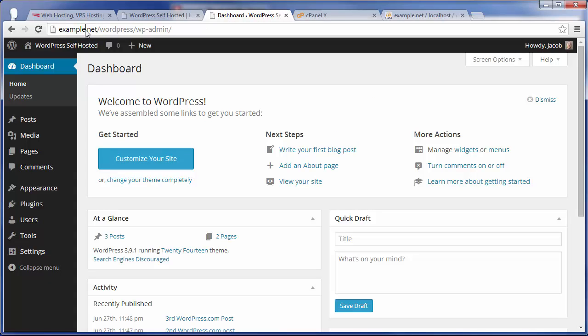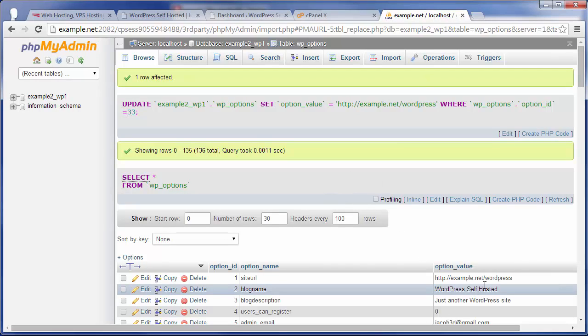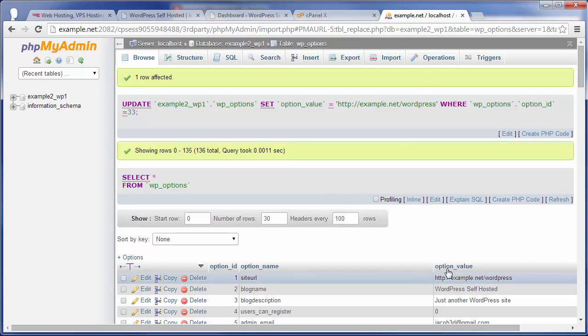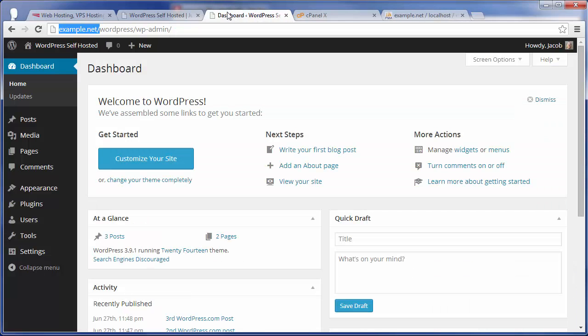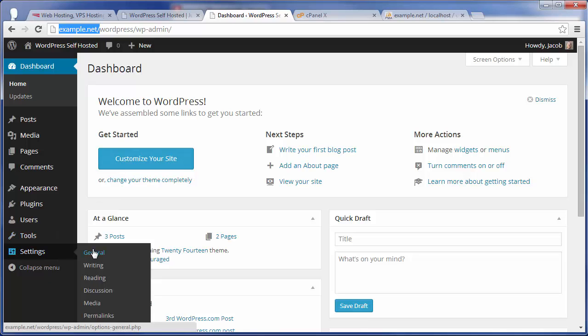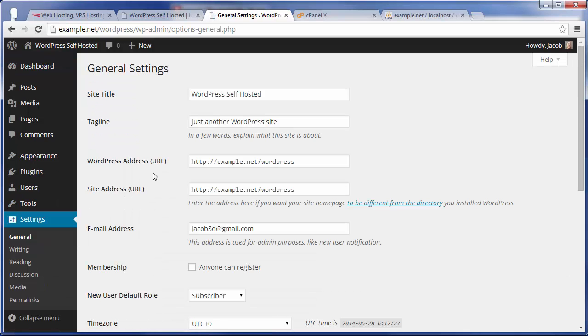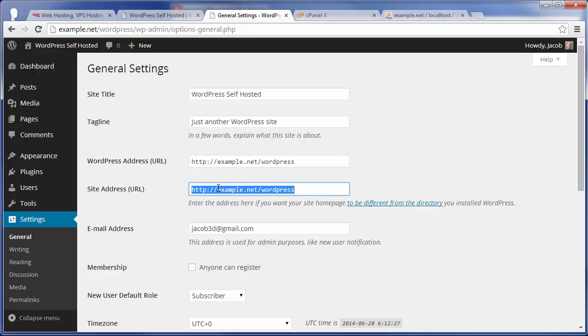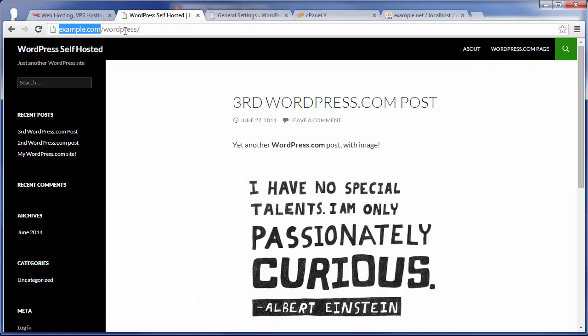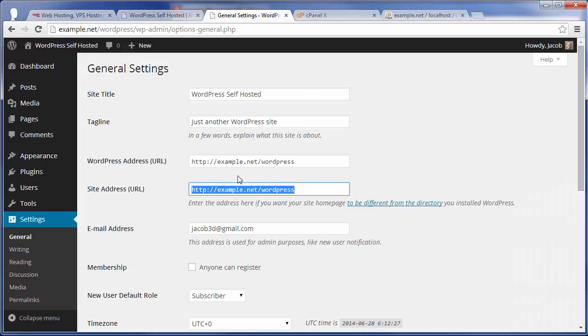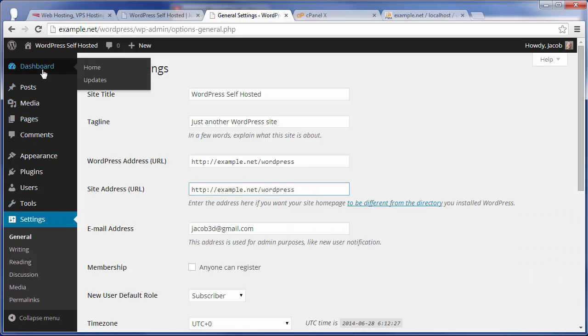Now, again, if you were not changing the domain name, you would not need to do that last step we did by coming in here and modifying the site URL and the home address, because those are basically set here just in the settings general. It sets your WordPress address as well as your site address, and it stores that information in the database. But had you simply been moving your example.com domain to a new server, you would retain that same example.com domain. So that wouldn't need to go back and be changed after the fact.